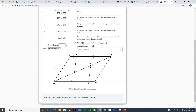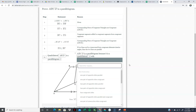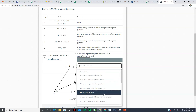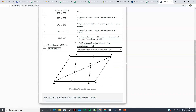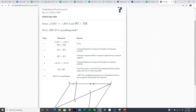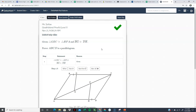Now we have BC congruent and parallel to AD, which is enough to prove this is a parallelogram. We classify quadrilateral ABCD as a parallelogram because we have one pair of opposite sides parallel and congruent. We got the green check — this one is good to go.